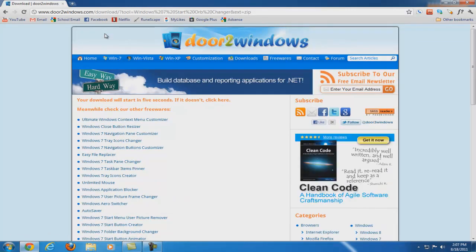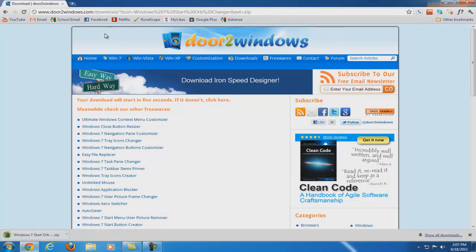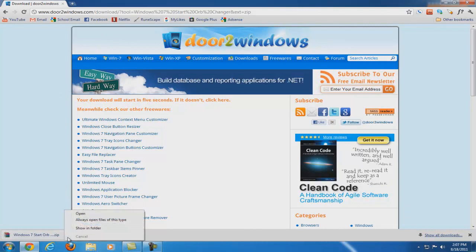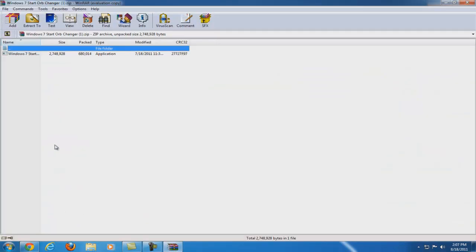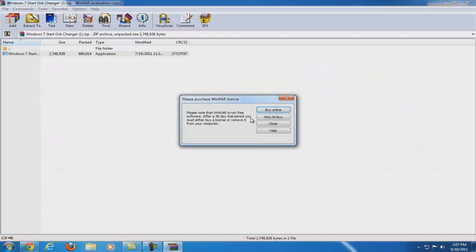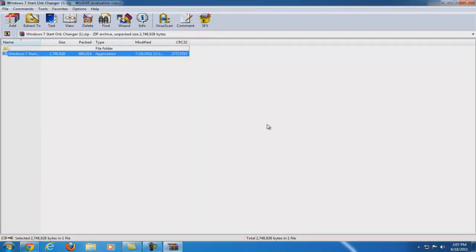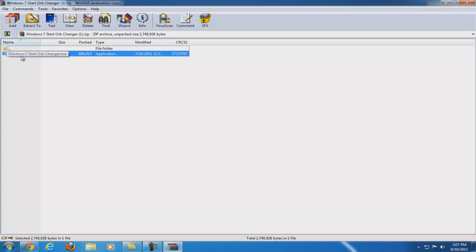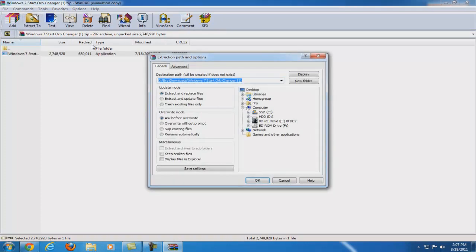Your download should start. Once your download is done, go ahead and open up that file. It's going to be zipped, so you're going to need to extract it. If you don't have an extracting program like WinRAR or 7-Zip, don't worry — Windows 7 can automatically extract it for you. Make sure you extract it to a destination that you will know where it is. I'm going to extract mine to my desktop.